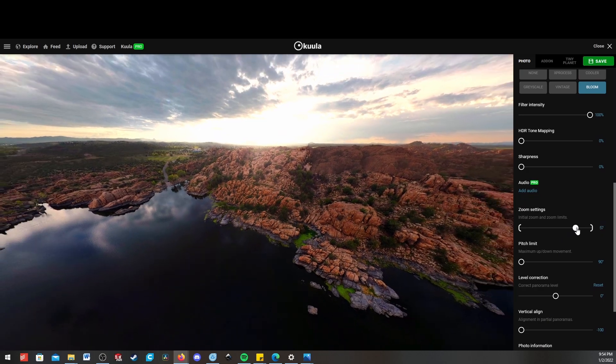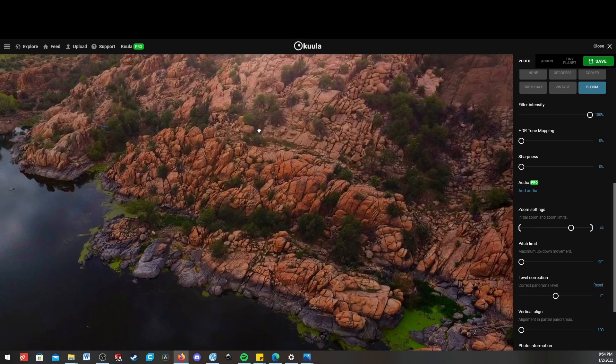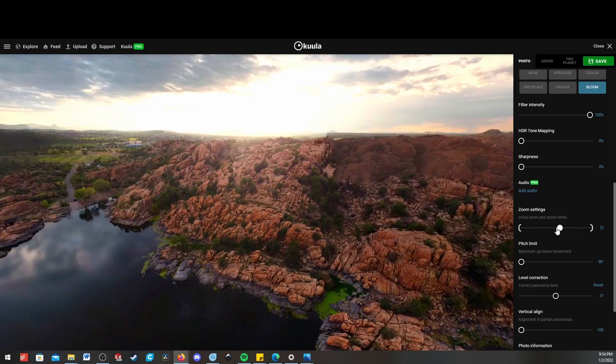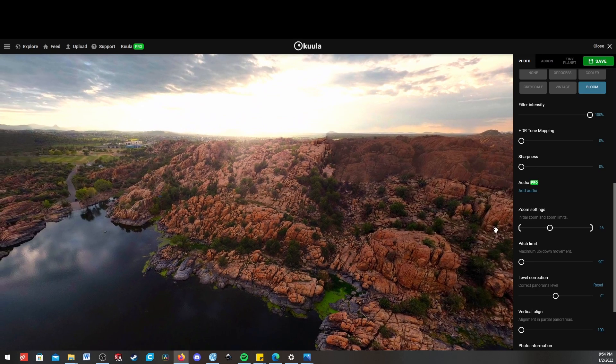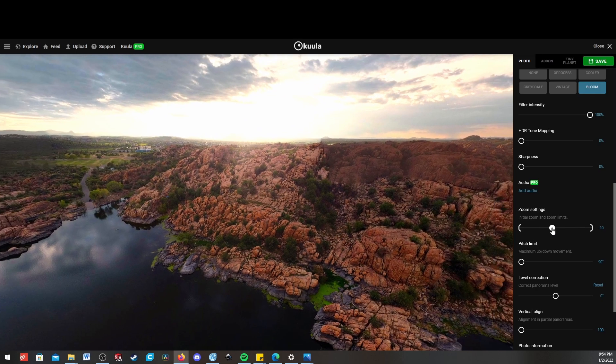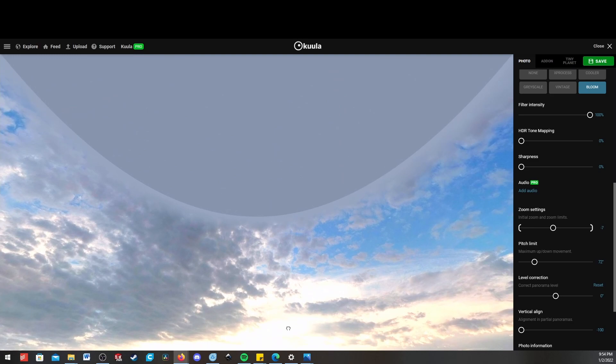And then you can set the initial zoom and zoom limits, which will make it so that people can only zoom in so far. But you can just leave those at defaults. And then also a pitch limit.